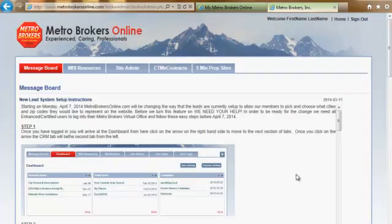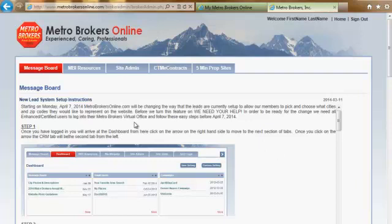That is going to log you into the back end of your agent site. You will by default come to the message board page, and this is an important page because it usually has pertinent information that you need to be aware of. Sometimes we will post upcoming classes on here as well.